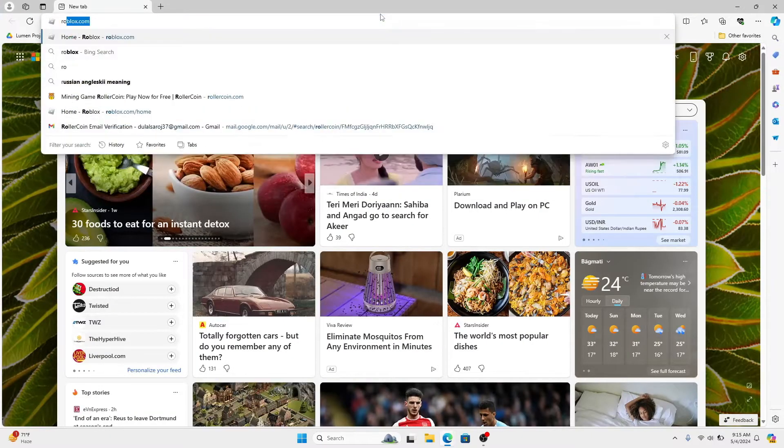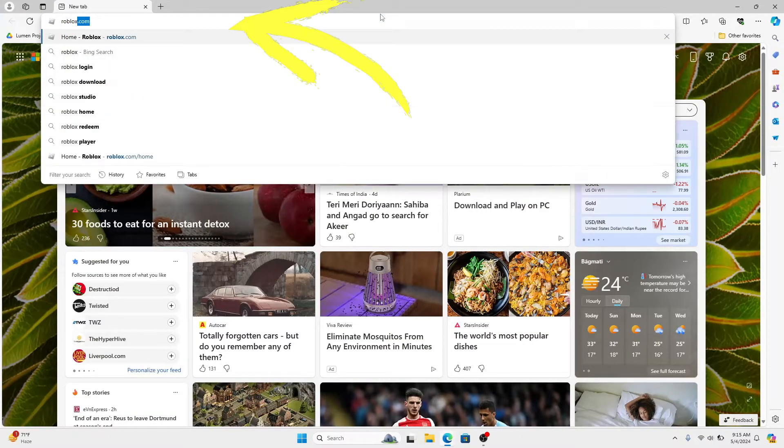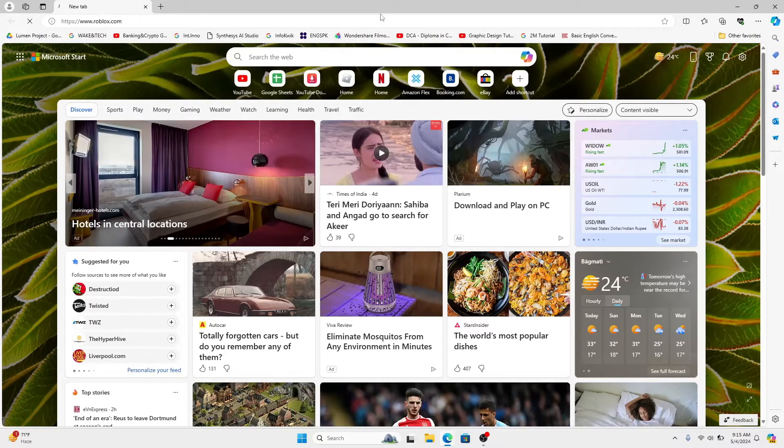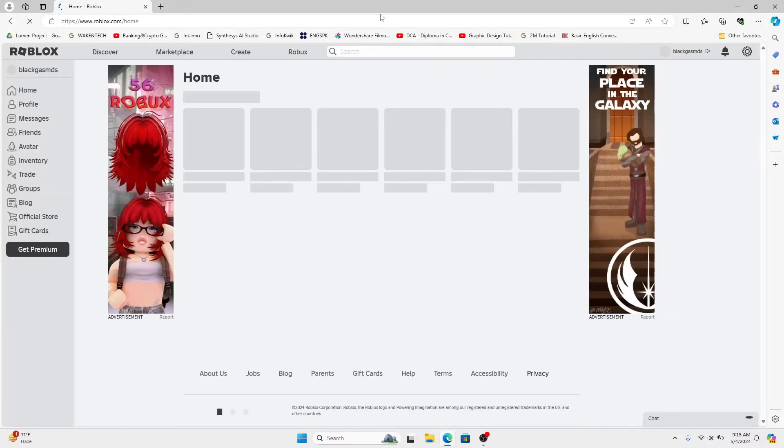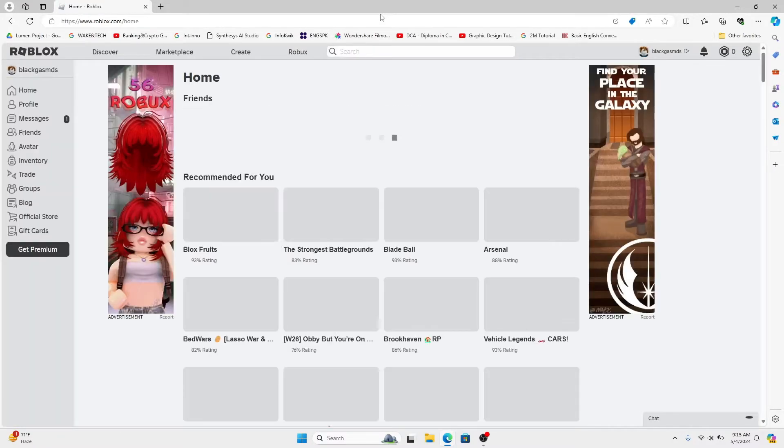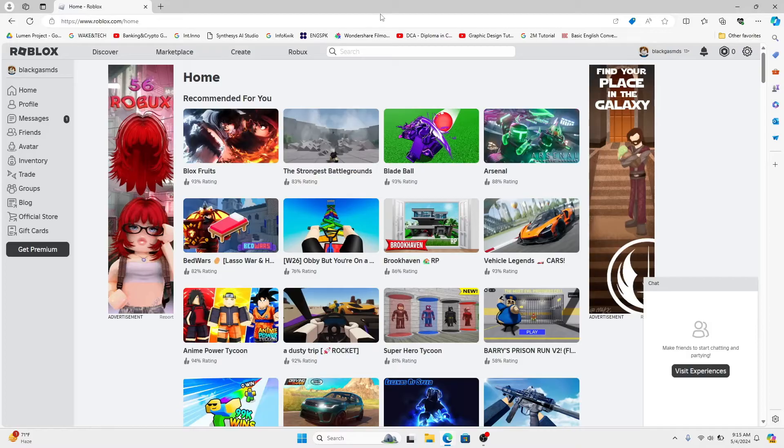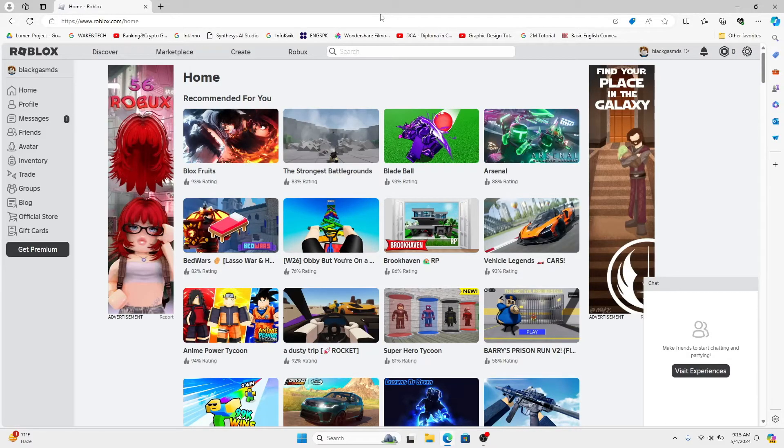In the address bar, type in roblox.com and press enter. You will now be taken into the official Roblox website. If you haven't logged into your account already, you will see the login button at the top right corner.